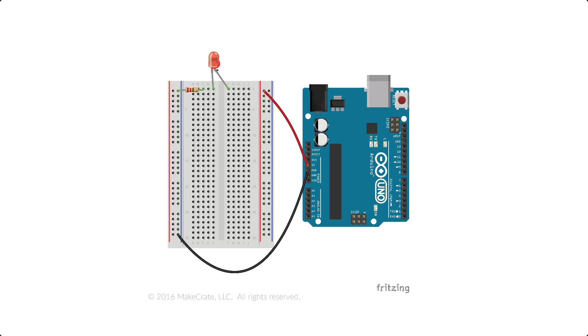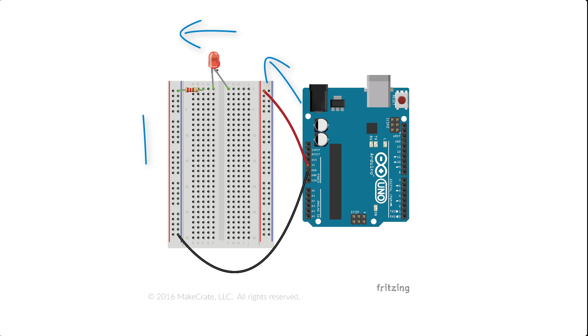Once our additional components, like an LED, are in place, we've got a complete circuit that allows electricity to flow from the Arduino to the breadboard, through the LED, connect to ground, and flow back to the Arduino.